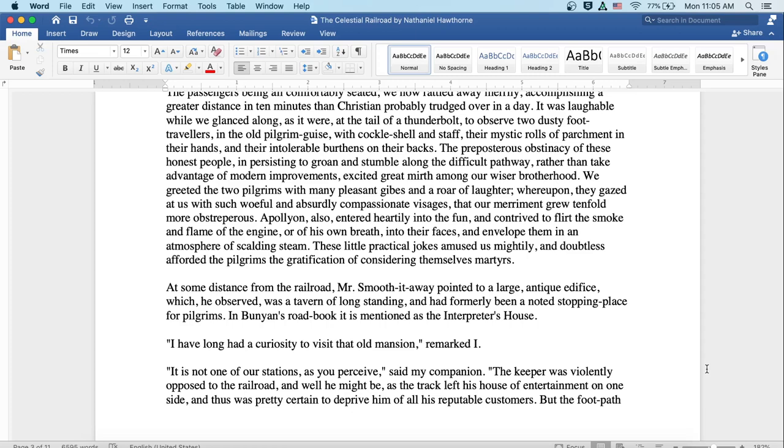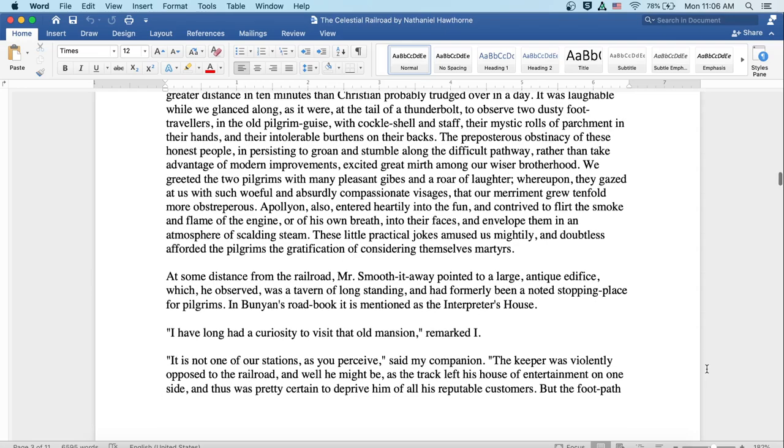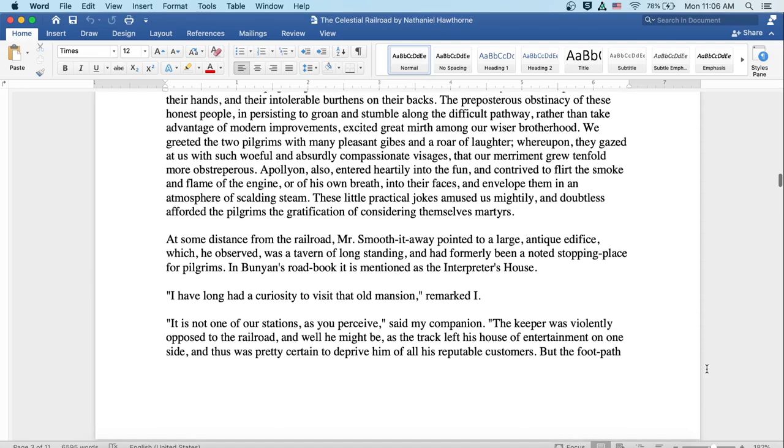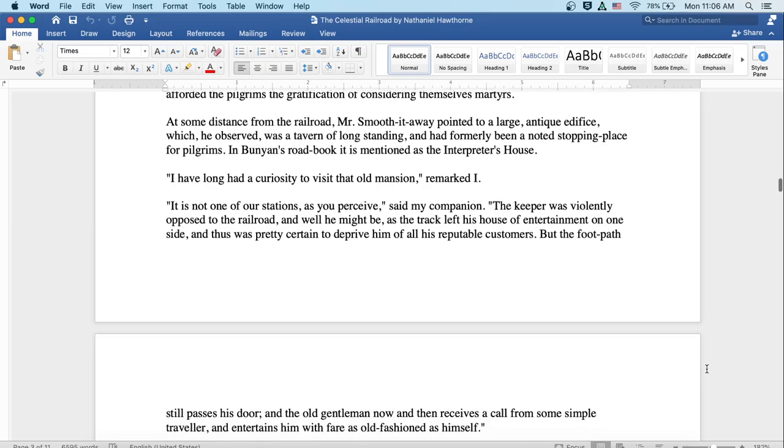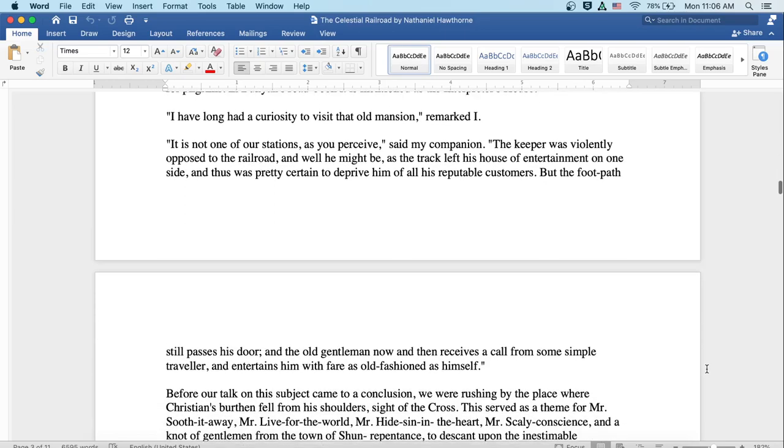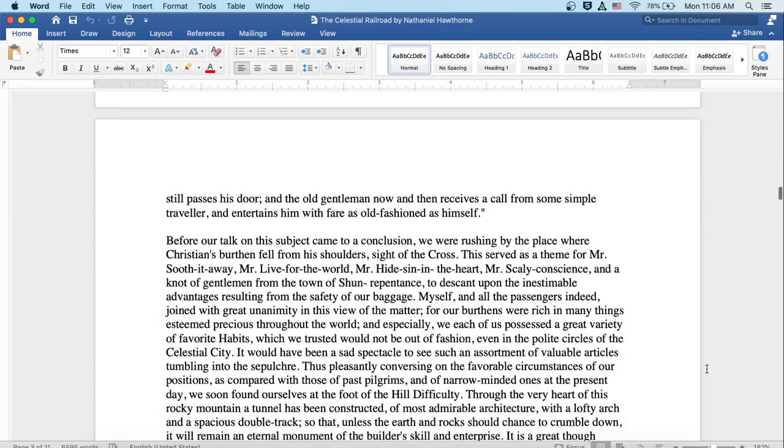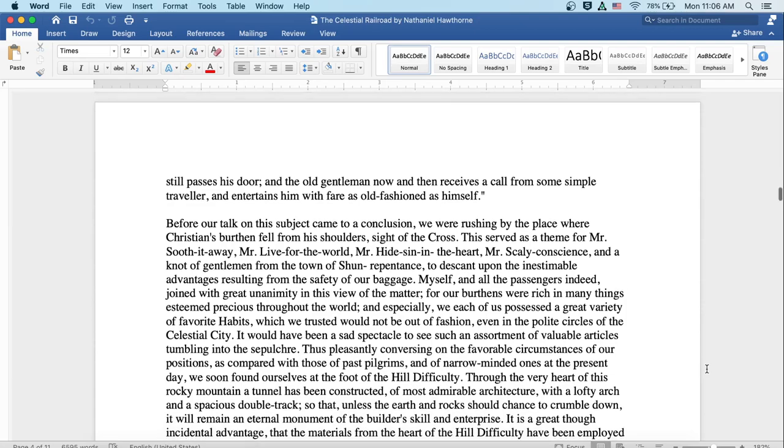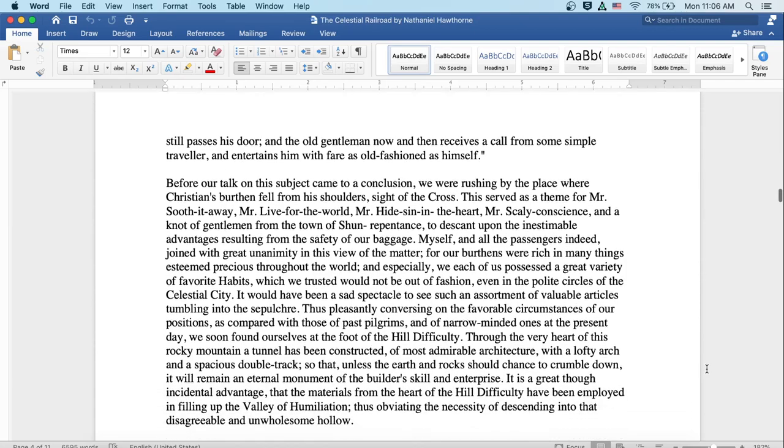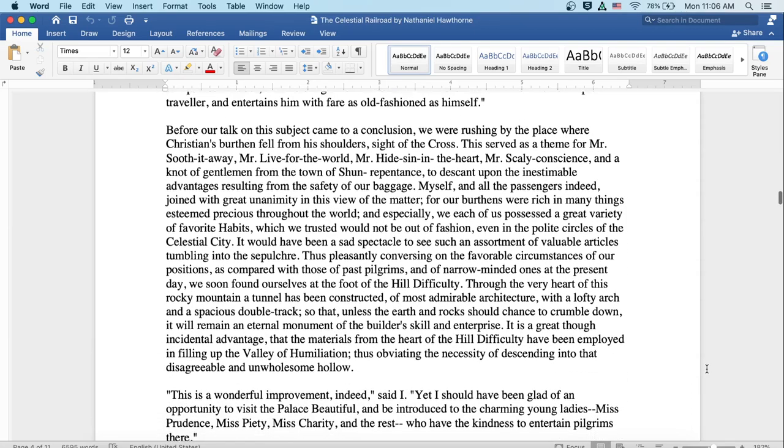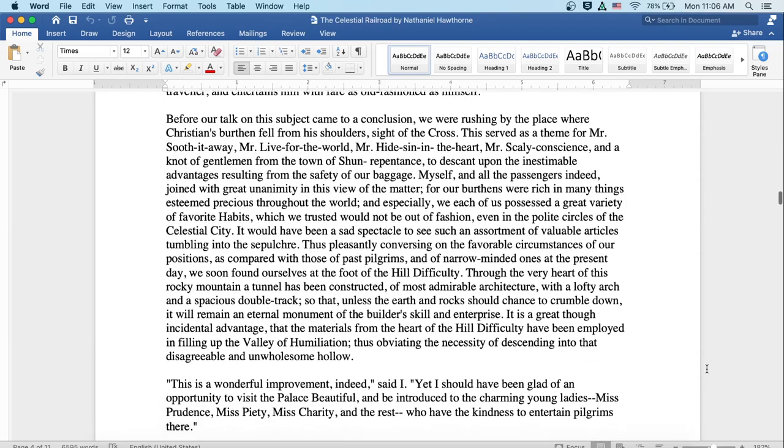At some distance from the railroad, Mr. Smooth-it-Away pointed to a large antique edifice, which he observed was a tavern of long standing and had formerly been a noted stopping place for pilgrims. In Bunyan's road book it is mentioned as the interpreter's house. I've had a curiosity to visit that old mansion, remarked I. It is not one of our stations as you perceive, said my companion. The keeper was violently opposed to the railroad and, well, he might be, as the track left his house of entertainment on one side and thus was pretty certain to deprive him of all his reputable customers. But the footpath still passes his door and the old gentleman now and then receives a call from some simple traveler and entertains him with a fare as old-fashioned as himself.